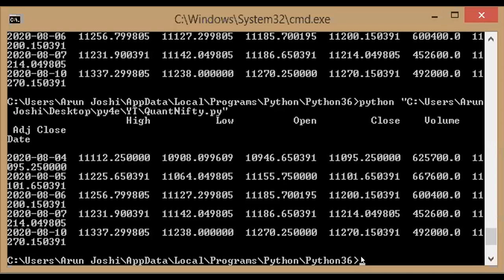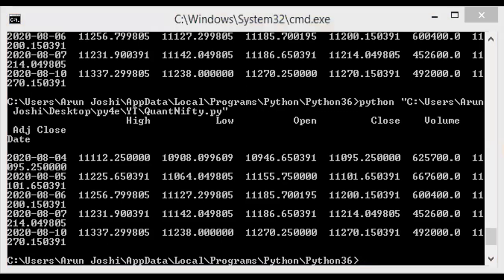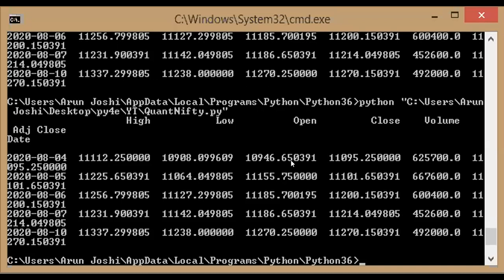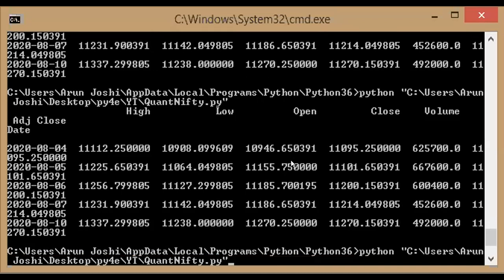I think you guys can see command prompt, and there I will be writing the file directory from where I want to fetch this file. So I have stored this file in desktop, py4e folder, and that's what I will be writing here.